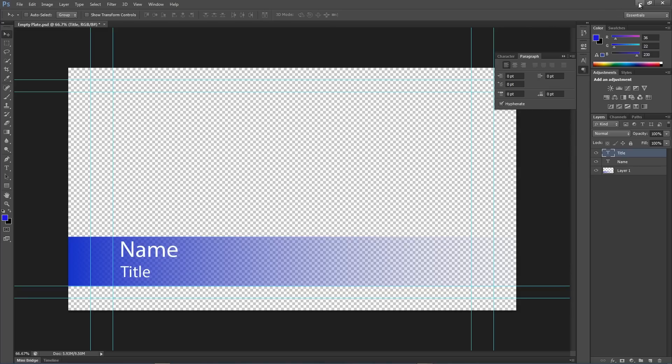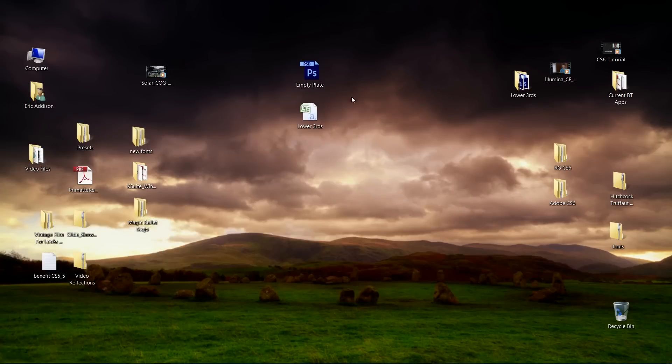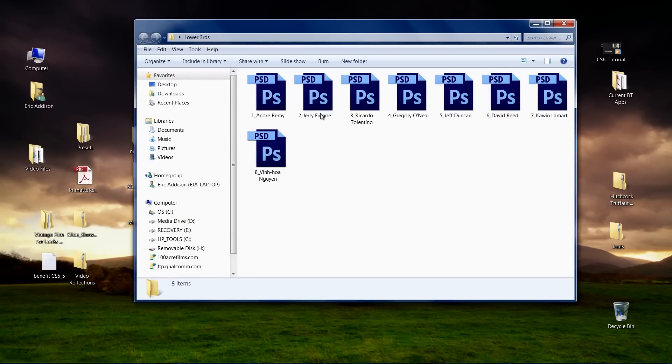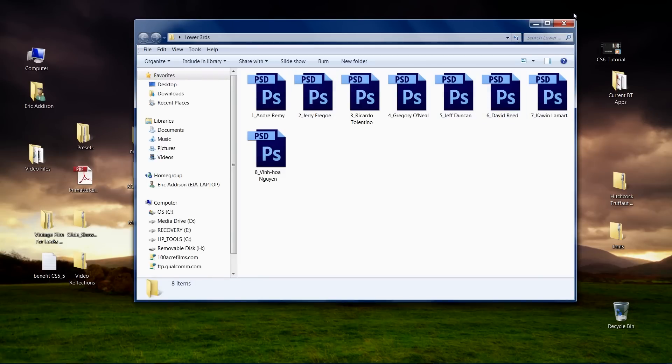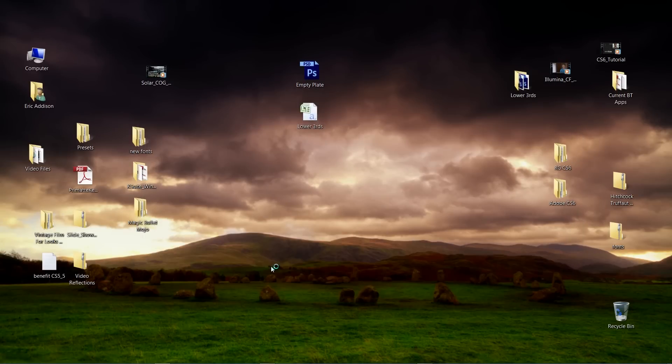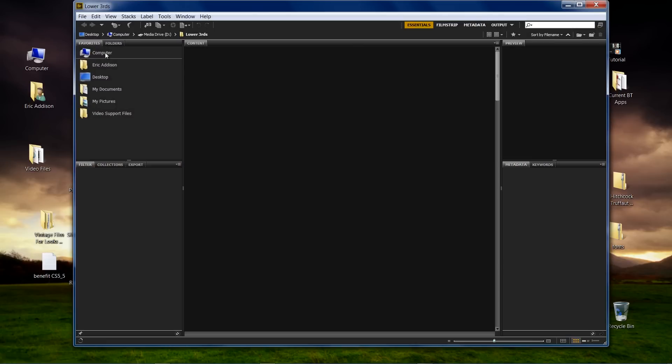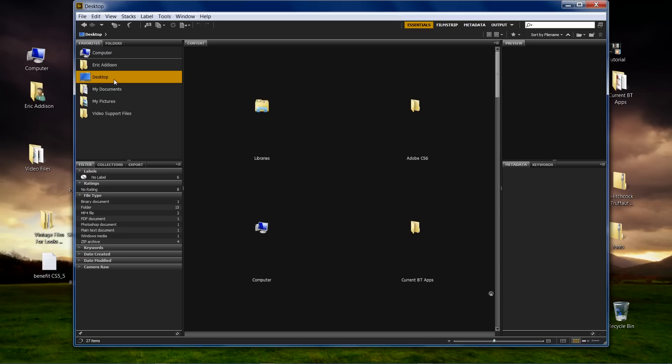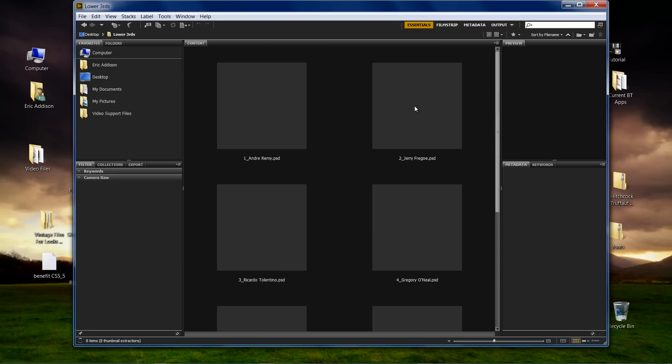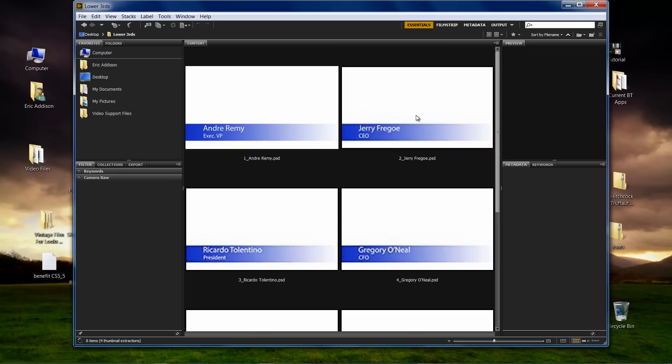So now, if I go here into my lower thirds folder, you can see there they all are. And let me open up Bridge real fast and we'll just take a look at them so you can actually see that it actually made them, kept all that information. So, let's go to desktop. Alright, so here's desktop and lower thirds. And there they all are.